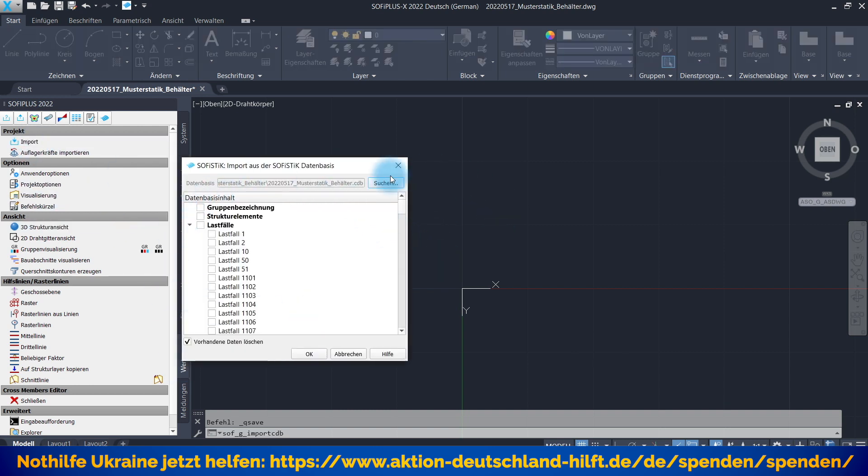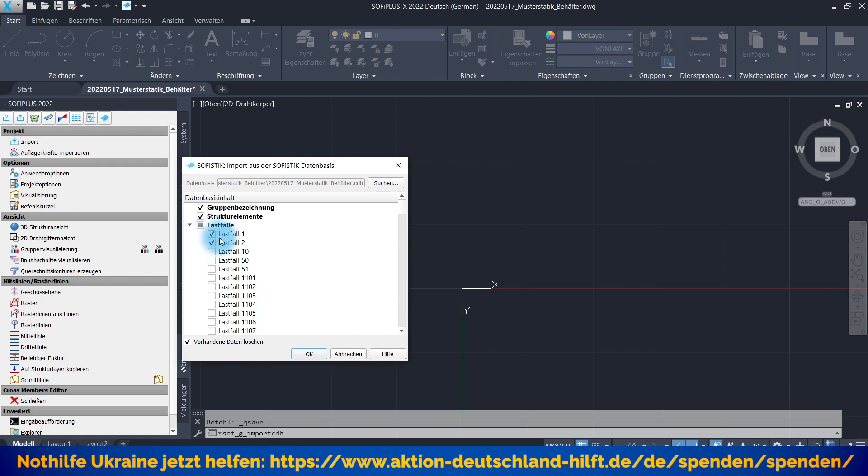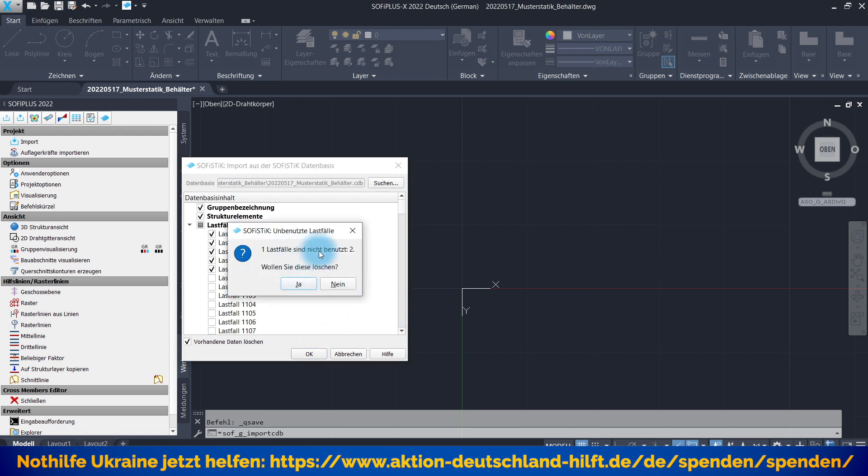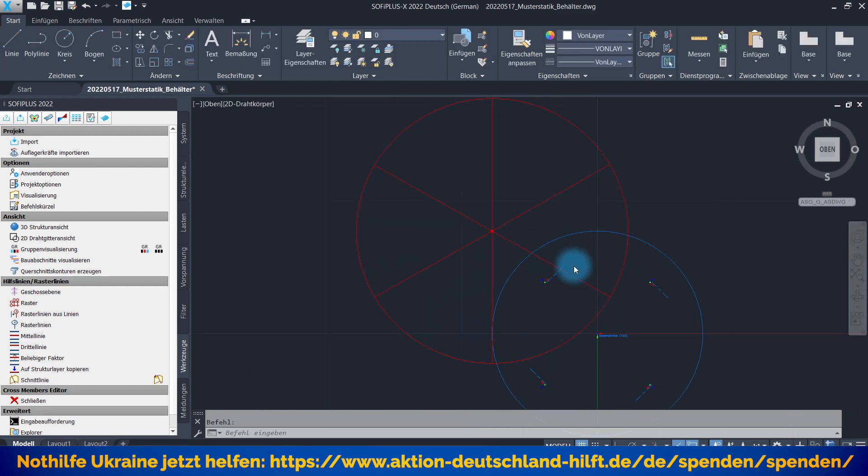Und da wir im gleichen Projekt sind, muss ich noch nicht mal eine andere SOFiSTiK Datenbank auswählen, sondern ich sage einfach, bitte importiere alle Gruppenbezeichnungen, alle Strukturelemente. Aber vorsichtig, ich möchte gar nicht die überlagerten Lastfälle hier nochmal importieren. Die werden ja sowieso automatisch erstellt, sondern ich möchte nur die Originallastfälle haben. Eigengewicht, Erddruck und auch die beiden Füllzustände. 50 und 51. Vorhandene Daten können gelöscht werden. Jawohl. Ist überhaupt kein Problem. Lastfall 2 ist nicht benutzt. Können wir diesen löschen. Jawohl. Der ist nur durch die Vorlage entsprechend da.